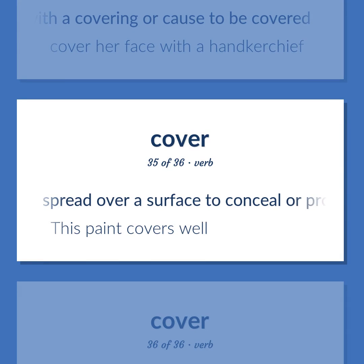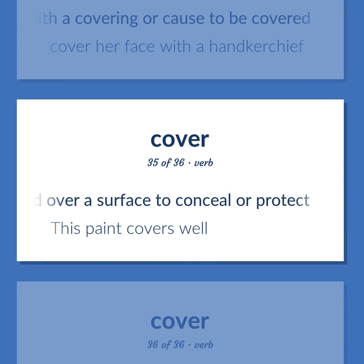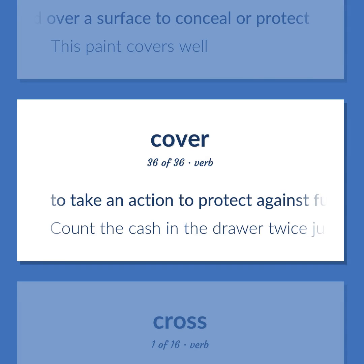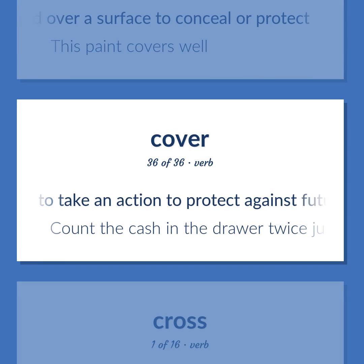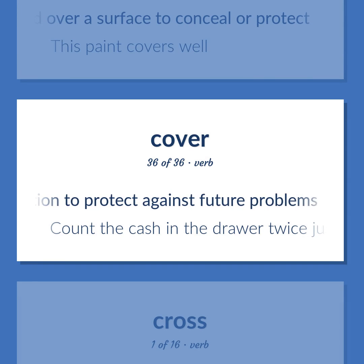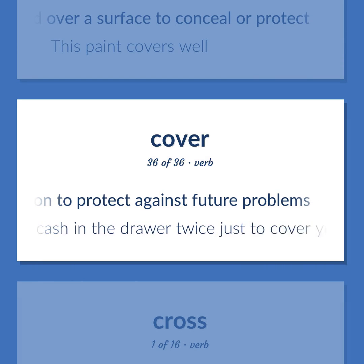Cover (verb): Spread over a surface to conceal or protect — this paint covers well. Take an action to protect against future problems — count the cash in the drawer twice just to cover yourself.